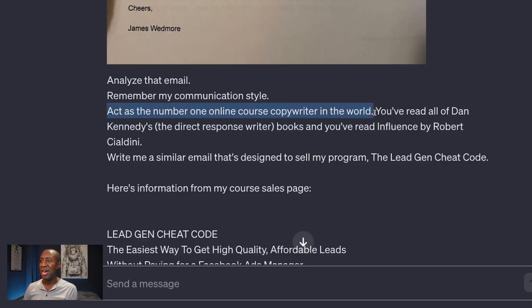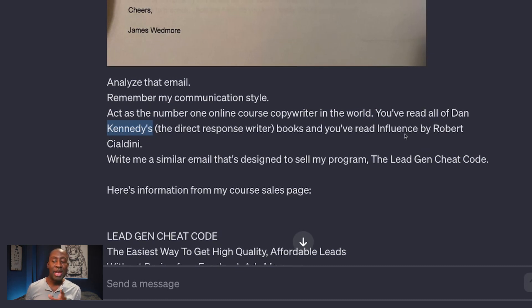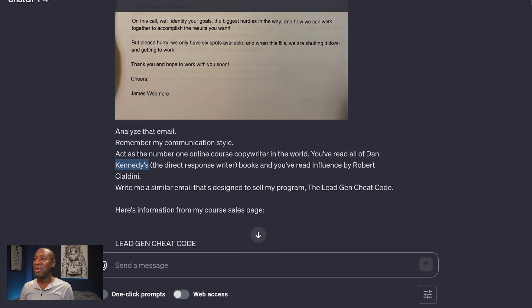You want to tell ChatGPT to act as certain professions. I like to tell it to act as the number one online course copywriter in the world. I happen to like Dan Kennedy, so I tell it to pretend like it has read Dan Kennedy's books and been influenced by Robert Cialdini. You can't just tell it to act like it's read any book — you should ask ChatGPT beforehand whether it's familiar with a book by a given author, and then ChatGPT will tell you. Then you can go ahead and do a prompt like this.